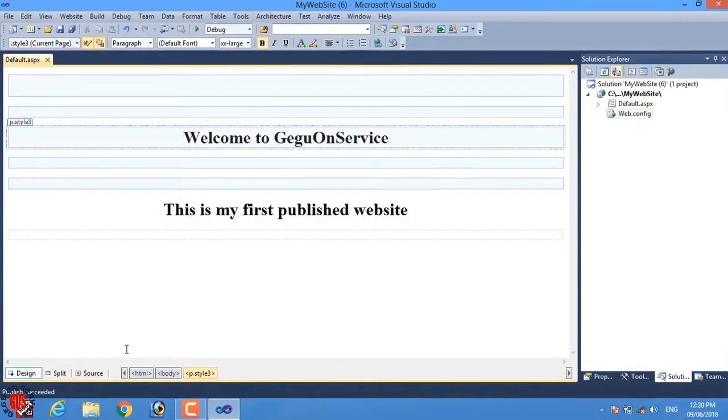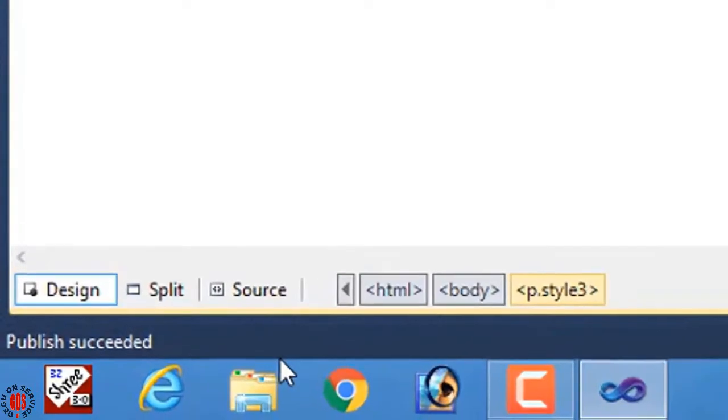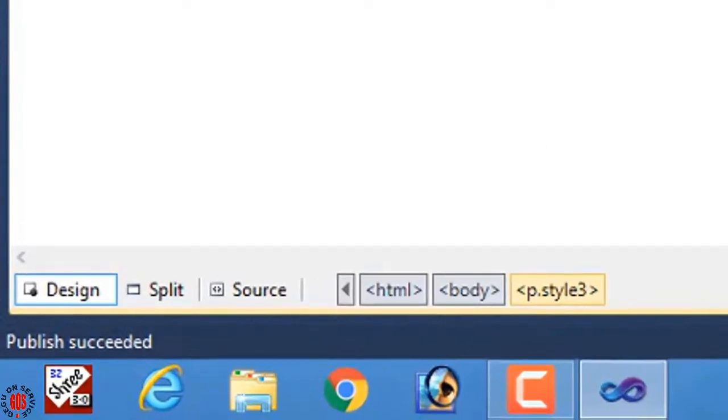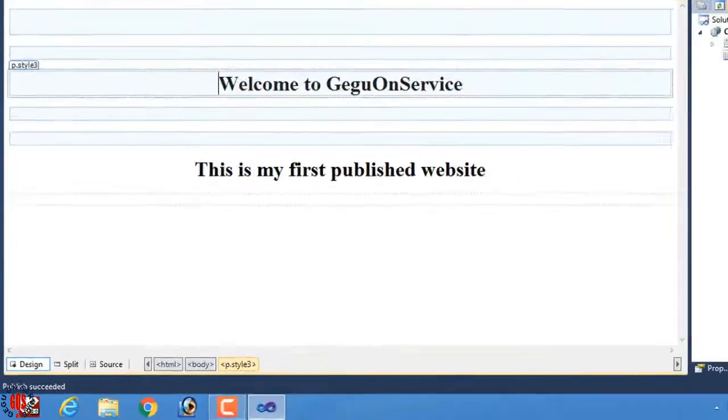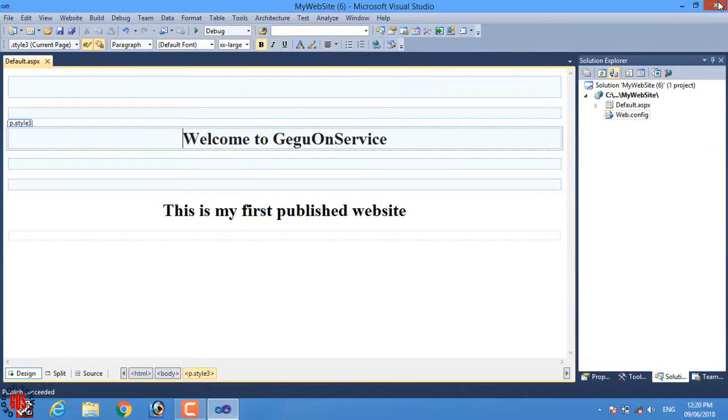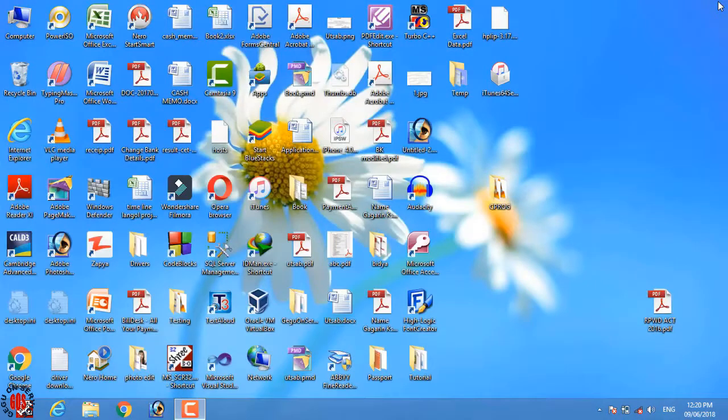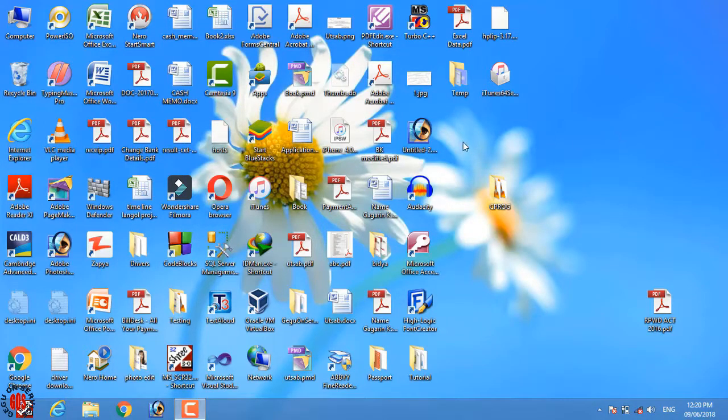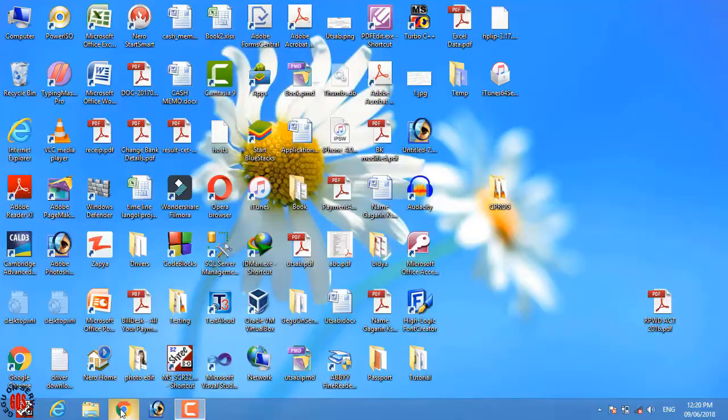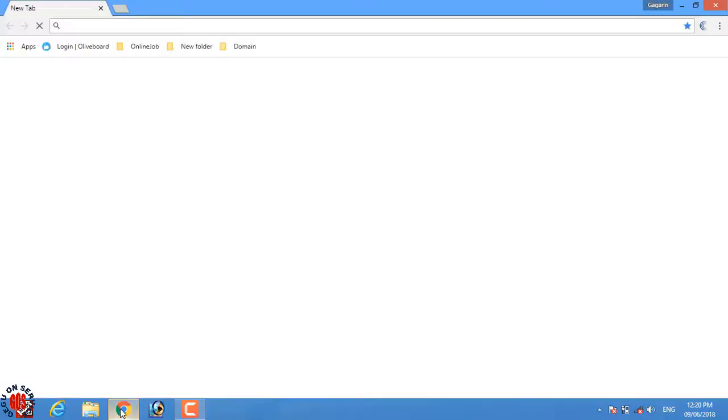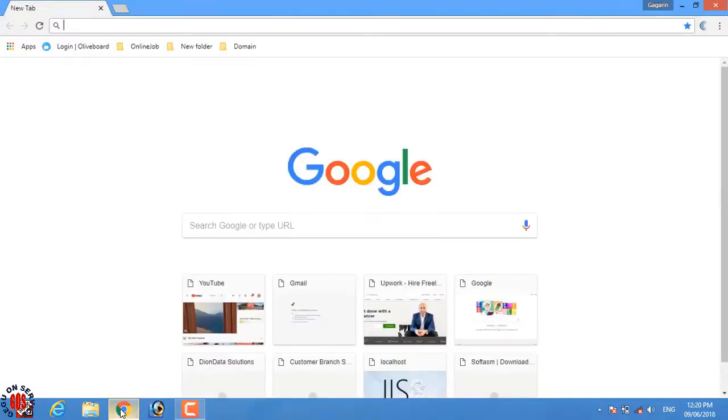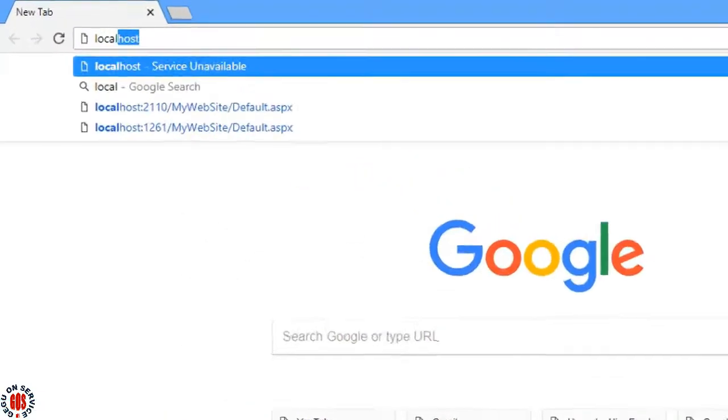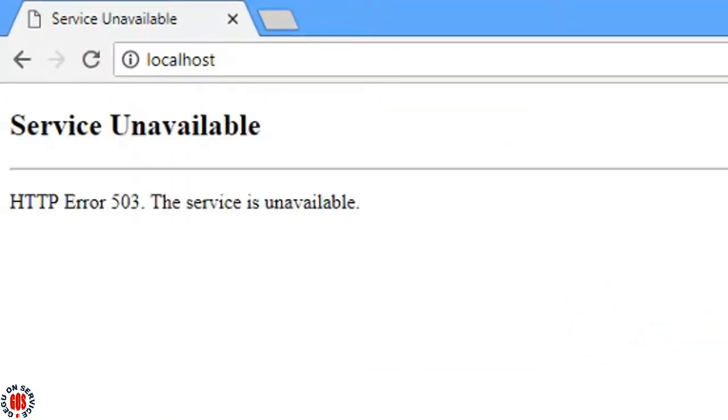Publishing website is completed. So close Visual Studio. We do not need Visual Studio anymore. Add the web browser and this time it gives the message service unavailable.